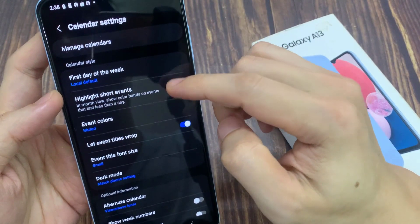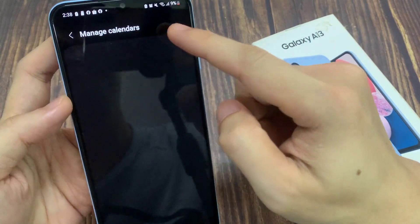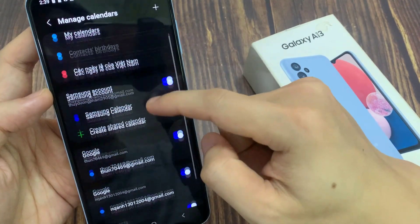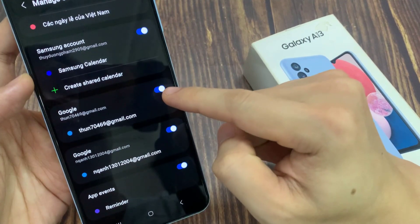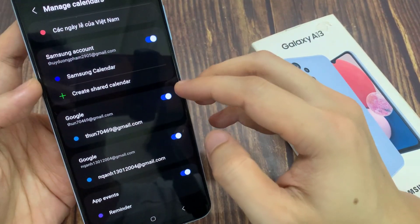In the calendar settings screen, tap on Manage Calendars. And then we go down and tap on Google — tap on the Google toggle button to add or remove the calendar.